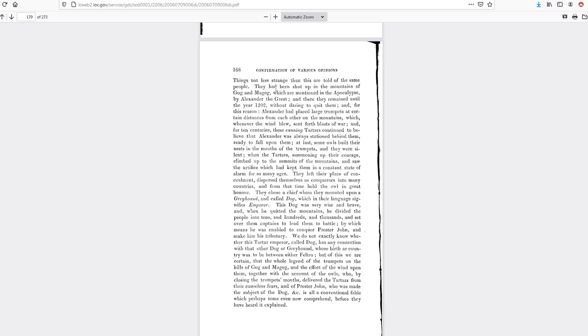One more interesting part of this book here says that the Tartars had been shut up in the mountains of Gog and Magog, which are mentioned in the Apocalypse by Alexander the Great. And they remained there until the year 1202.